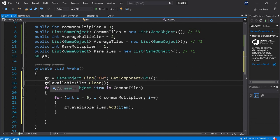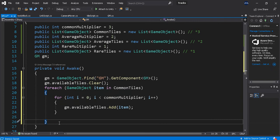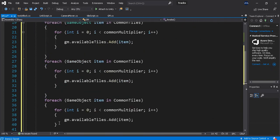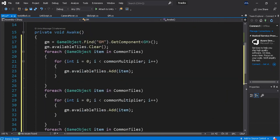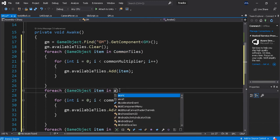Okay, so I have back, copy, copy. So that will be your Common Tiles, this will be your Average Tiles.